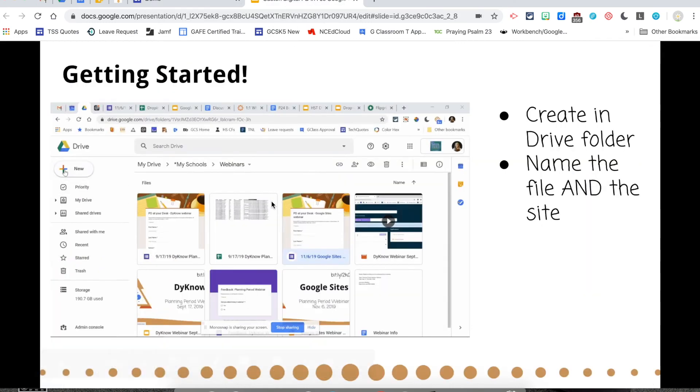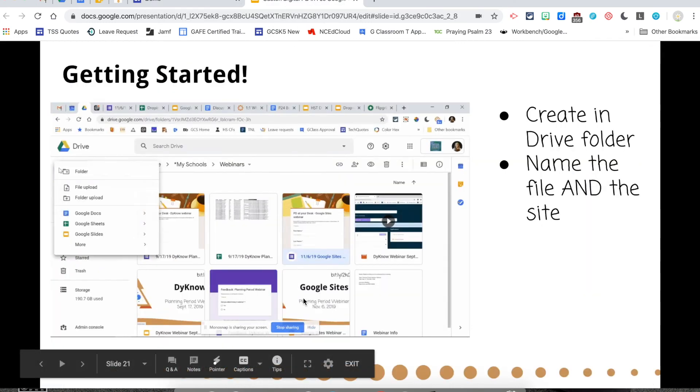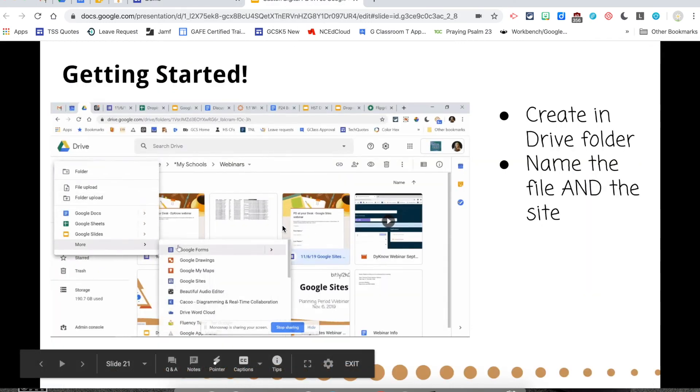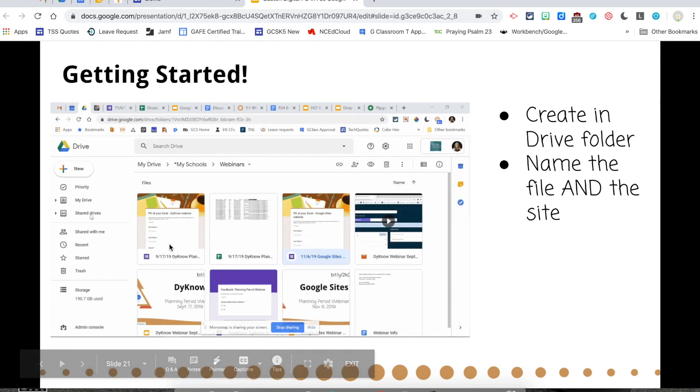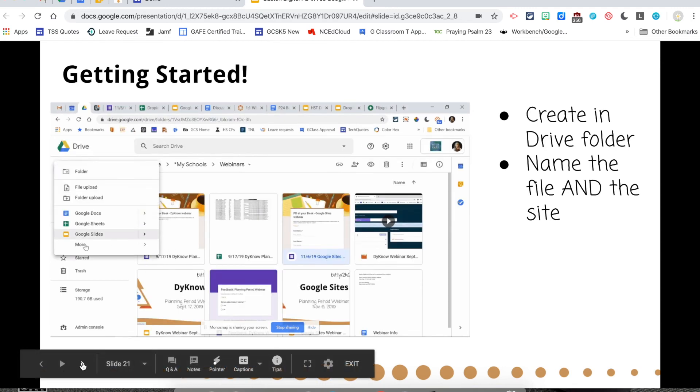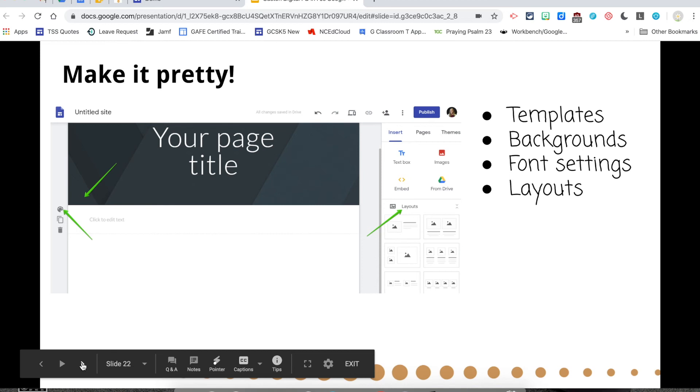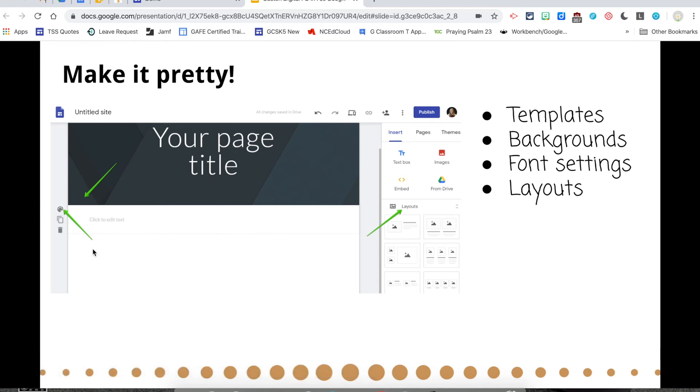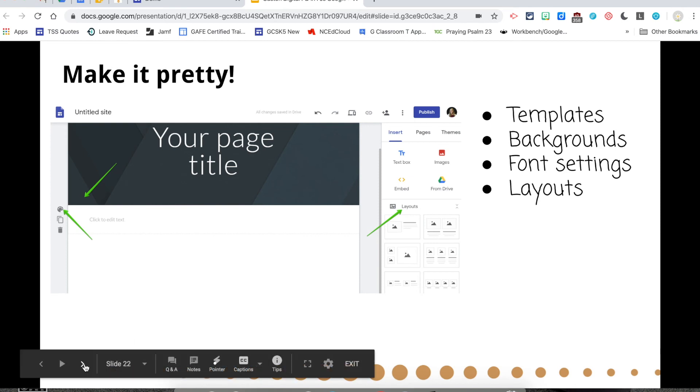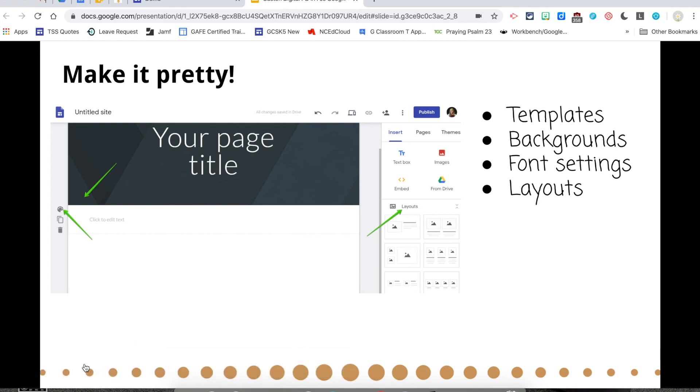So that's the quick overview. Let's go back to the presentation. You'll see in the presentation there is a GIF showing you where to go in your Google Drive to get started. A reminder of how to make it pretty. So you can edit your colors. You can change your layout. You can change your font size by making it all pretty.